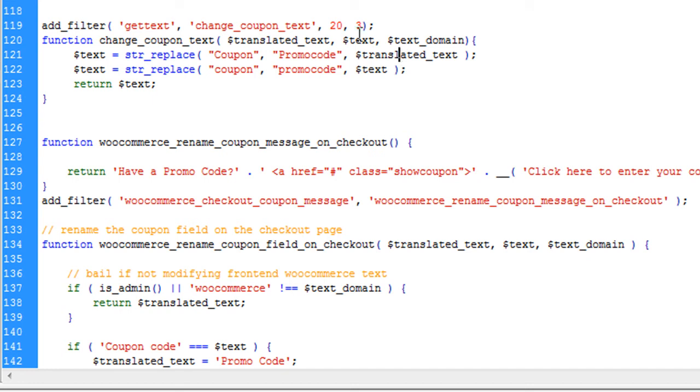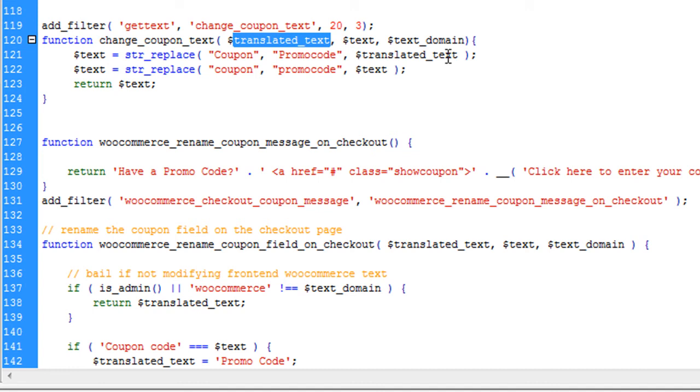So in that case use translated text here in the replacement like this, instead of the only text. Try this. If only text is not working then try translated text here.